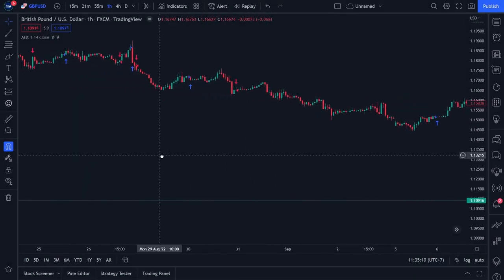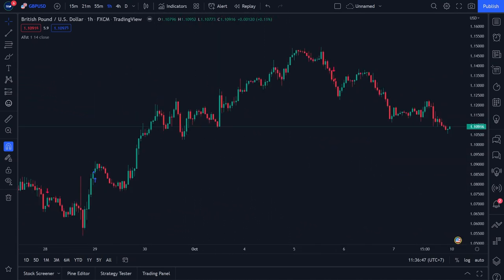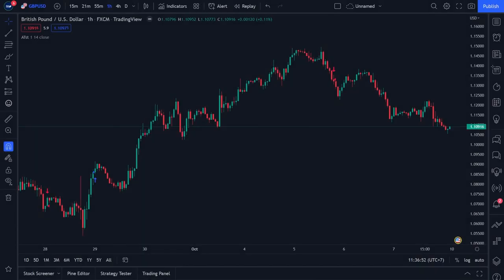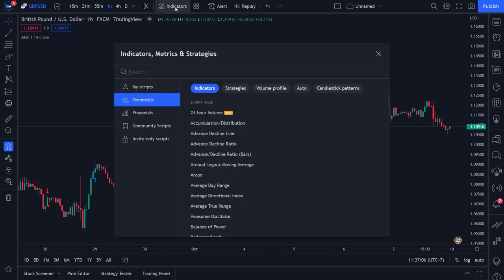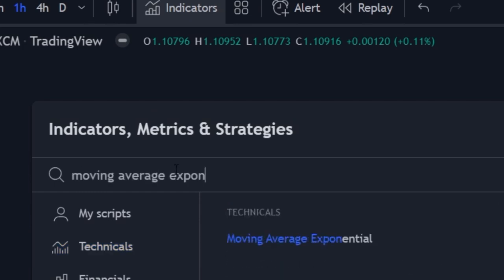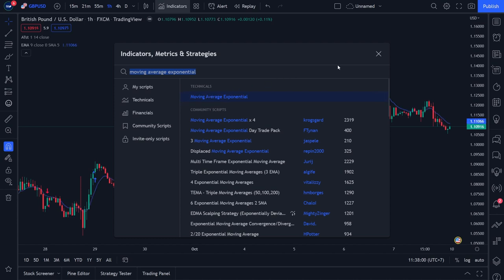Now I will teach you how to install the 200 EMA indicator. As mentioned, the EMA 200 indicator will function as a trend filter. Click the indicator menu at the top. In the search menu, write 'moving average exponential.' After that, click on the Moving Average Exponential indicator, then close the search menu.